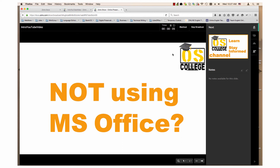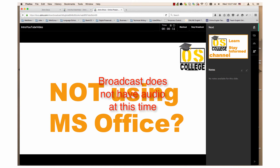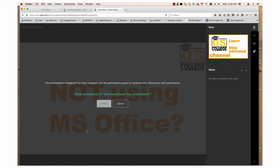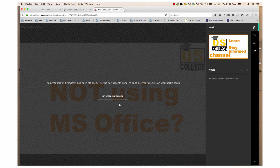I do have to point out one serious drawback to the broadcast feature at this time: it does not allow you to speak to participants during the presentation. You will need to use active chats, a feature in Zoho Docs, or a Zoho voice over internet protocol application to speak to them. To stop a broadcast, click Stop Broadcast. It will give you the option to allow the participants to download and save the presentation, or you can simply cancel it and exit the broadcast session.